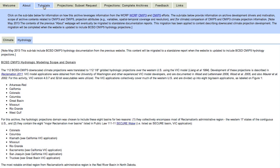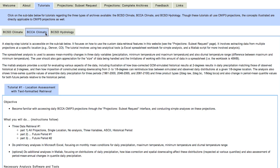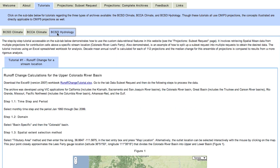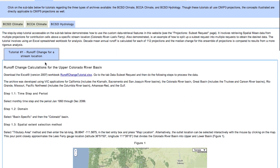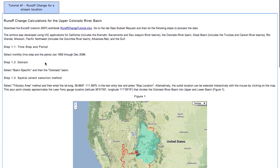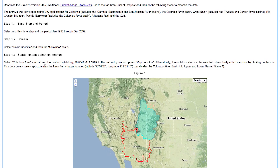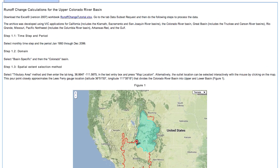On the Tutorial tab, we provide examples of how to use projection output from the site in actual analysis. These tutorials are organized by downscaling approach and provide examples of data retrieval and use of that data in impacts assessment.